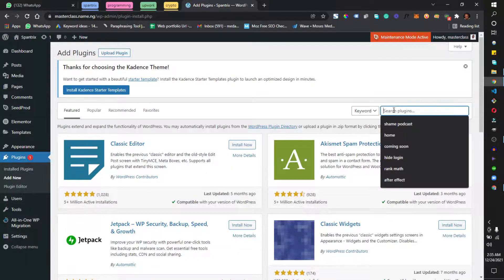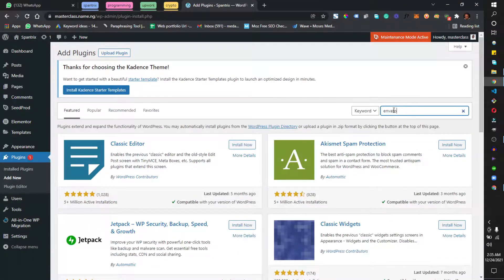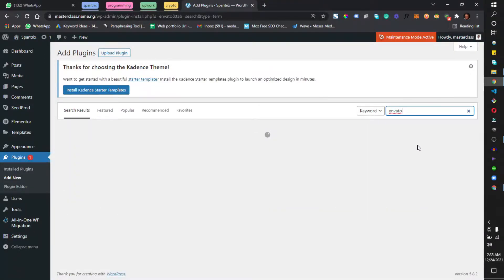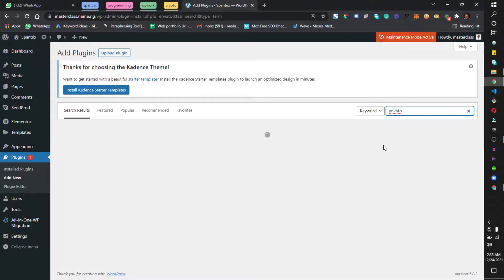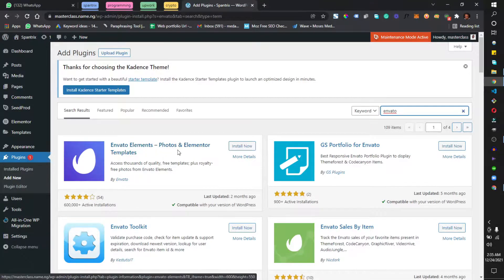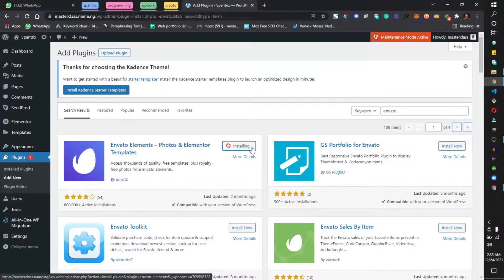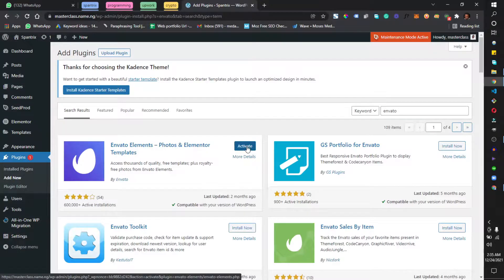You want to search for what we call the Envato Elements — just search for 'Envato'. Right here we have Envato Elements: Photos and Elementor Templates. Click on Install Now and then Activate.